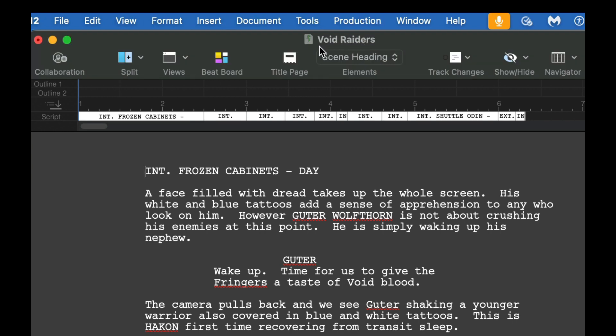So the first thing I'm going to do is I've loaded a script. The script I've been working on recently is called Void Raiders, and I have the script all loaded in. It's not very long, about six pages or so. There's a couple different ways we can look at cards.